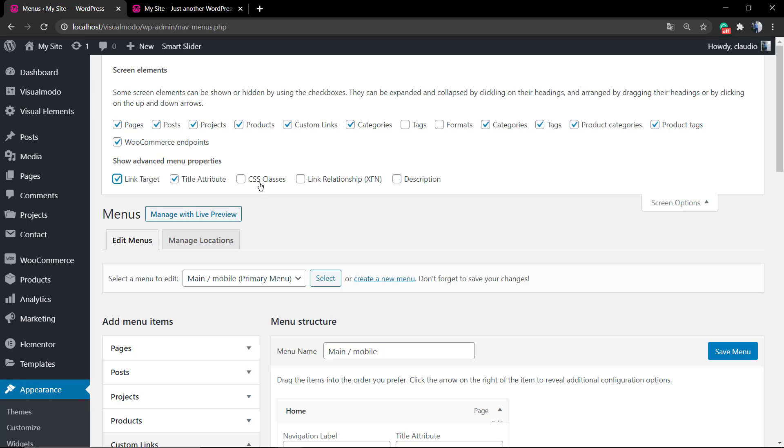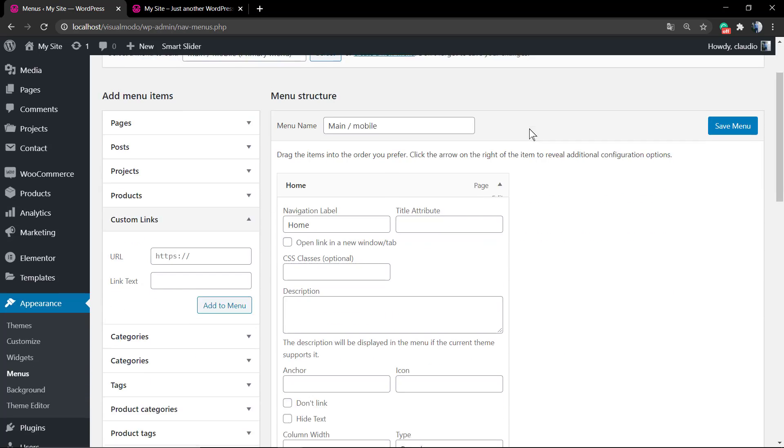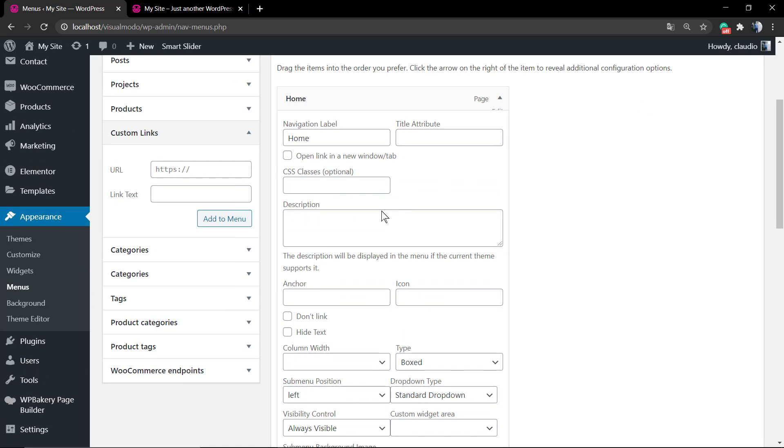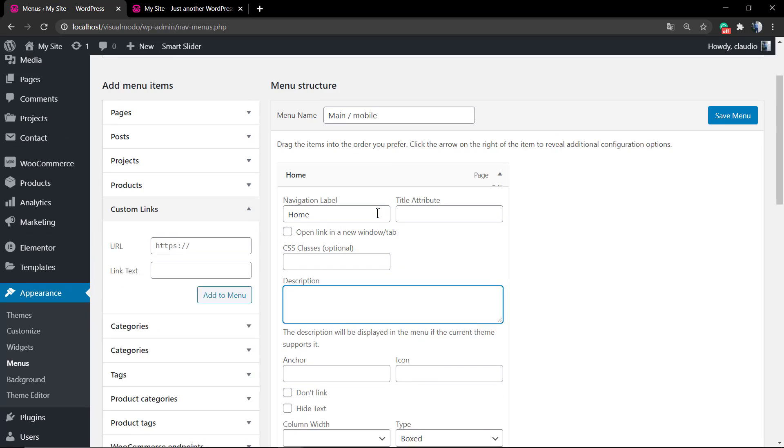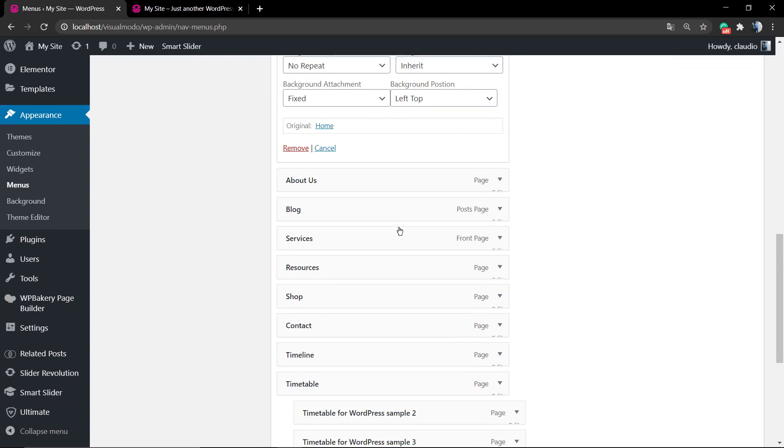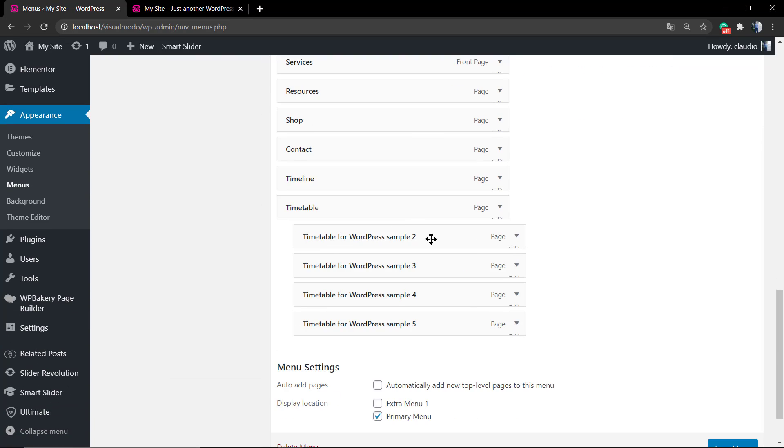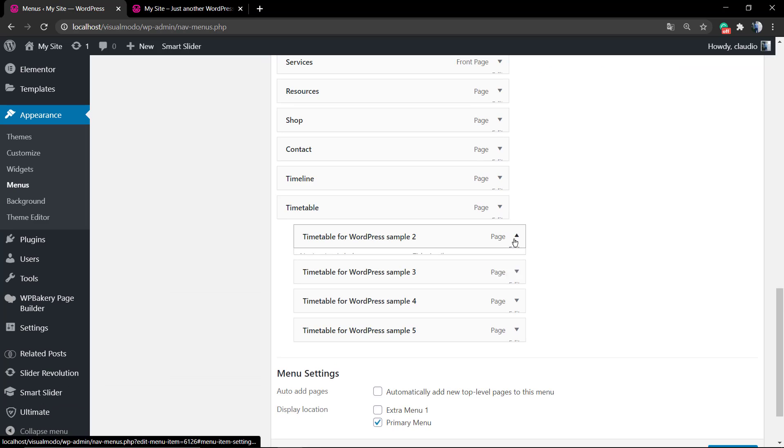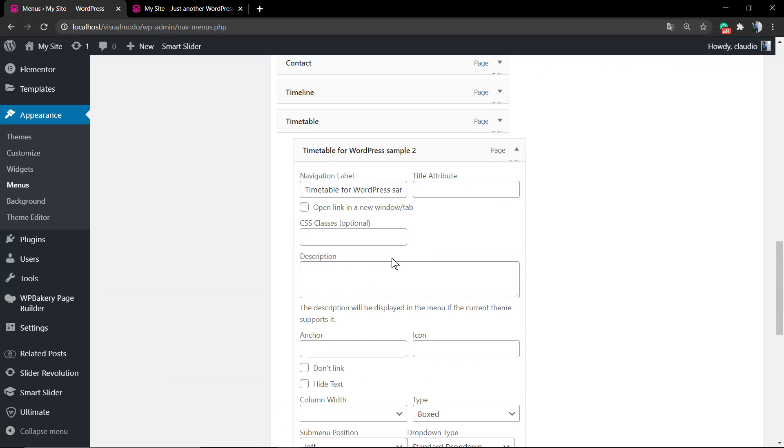Right here you can select CSS Class or Description, so the menu will gain more fields you can play with. For example, the description - let's imagine that I want to describe this submenu item.